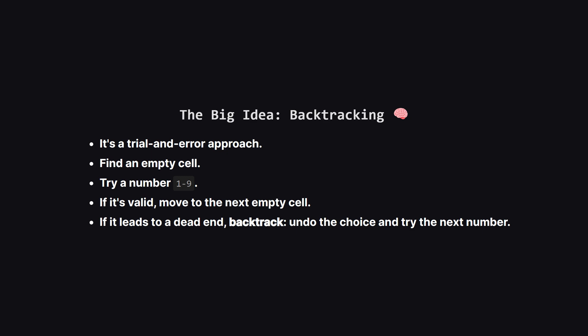So how do we even begin to solve this? The most intuitive way is a technique called backtracking. Think of it like solving a maze. You go down one path. If you hit a dead end, you don't give up. You simply go back to the last place you made a choice, and you try a different path. That's exactly what we'll do here.